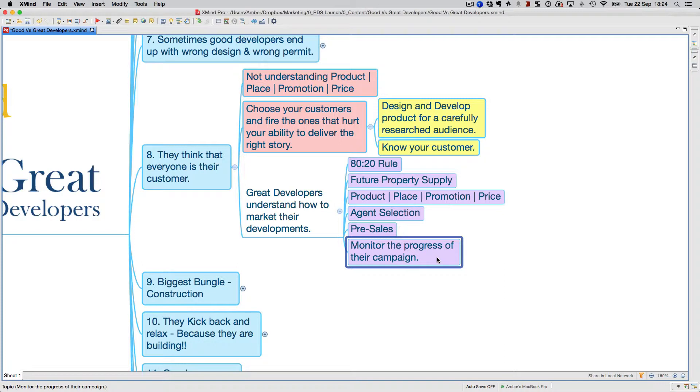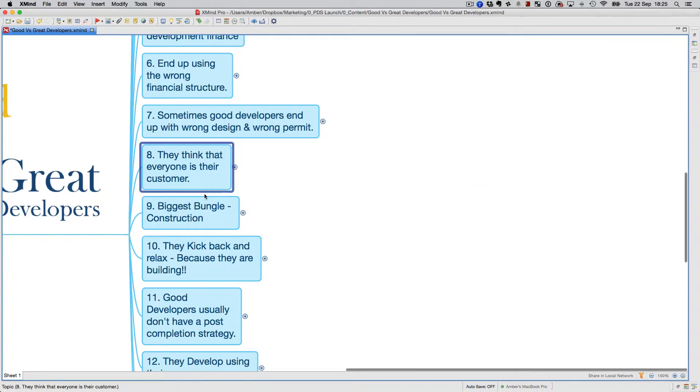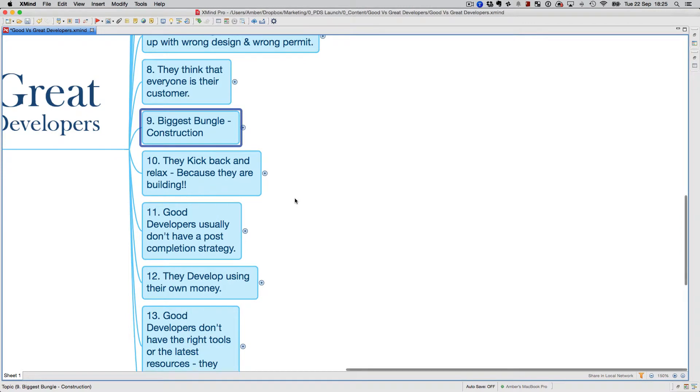It's not something like you hand it over to your agent and everything will be okay. You've got to be on your agent at all times and keep monitoring the progress of your development. Make sure you do that.